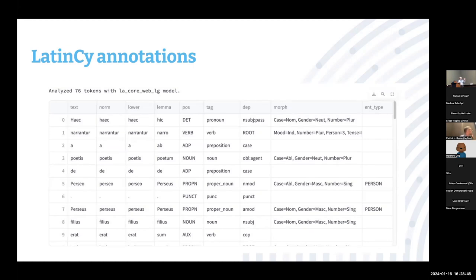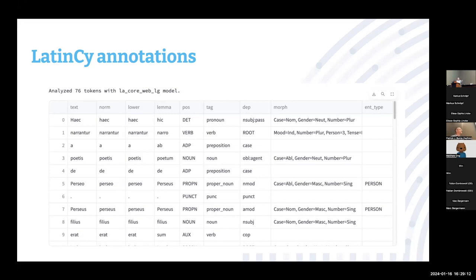The pipeline annotations give us lemma information, part-of-speech information, and more — all visible in a nice grid format. We can see what's working and what's not. It's nice to point out the errors first: 'poetis' has been lemmatized as 'poetum,' which is not correct — though not an unreasonable guess. I'm sure as a beginning student I once thought the lemma of poetis was poetum. We learn a lot from the kinds of errors the computer makes. But we're dealing with reasonably high accuracy that allows us to move forward in this conversation.